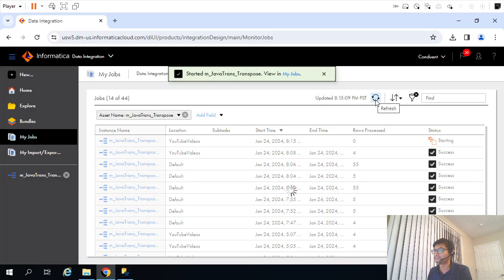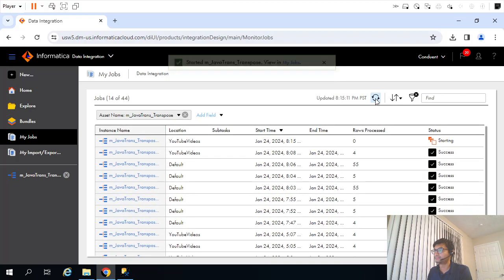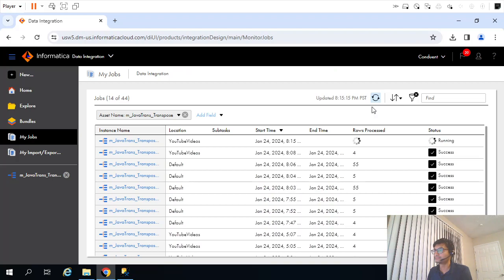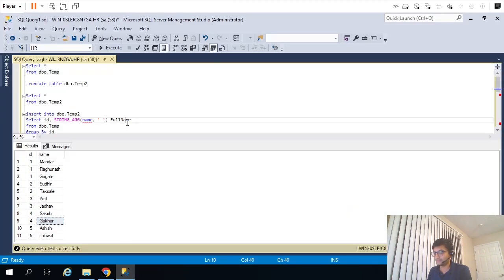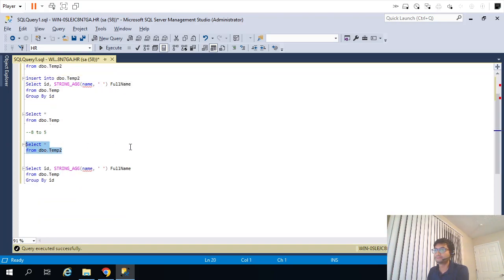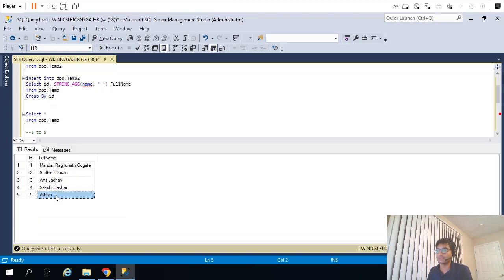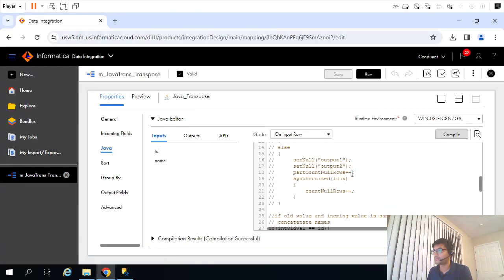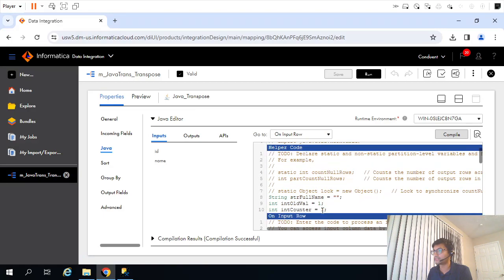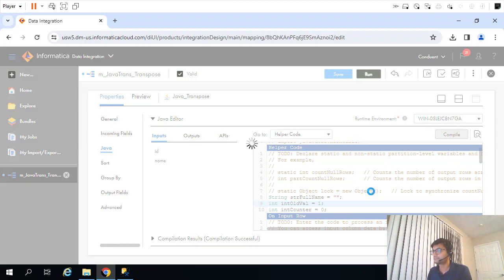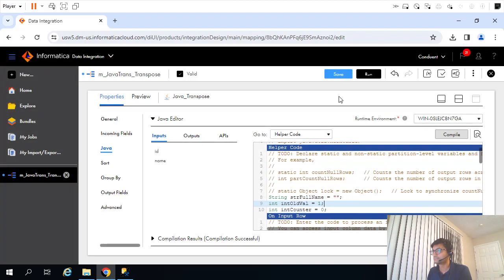Ideally we should see five rows in the output. Let's check the output. There is still a problem - the surname got missed. That is because I had to initialize the counter as zero instead of one.